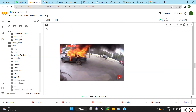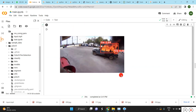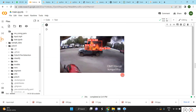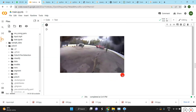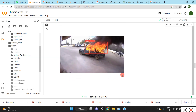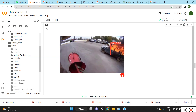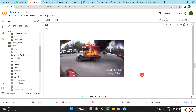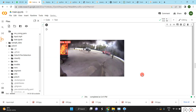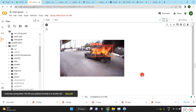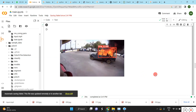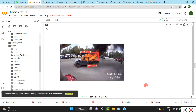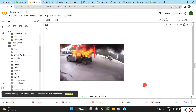Once completed, we can play this video and you can see the fires have been detected. It's very simple — we just need the YOLOv5 model, load our data, train it, and test it for video or images.